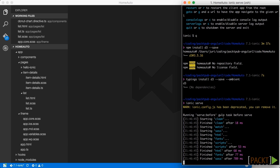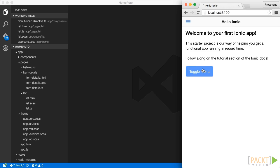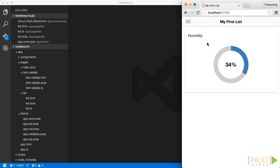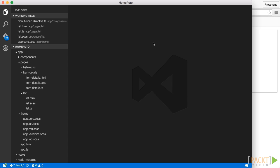So now again we do an Ionic serve. The application opens up and then we go to the my list view. And here we go. We get our nice D3 chart rendered on the page. As you can see this was extremely easy. We could directly copy the component from our desktop application here to the Ionic mobile application. That's really awesome.